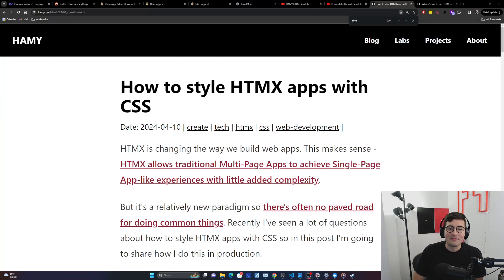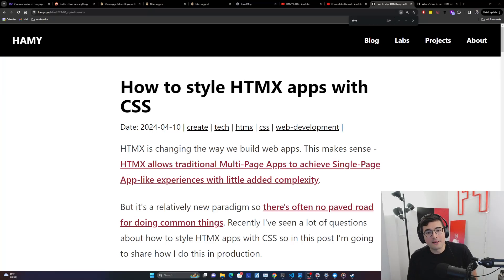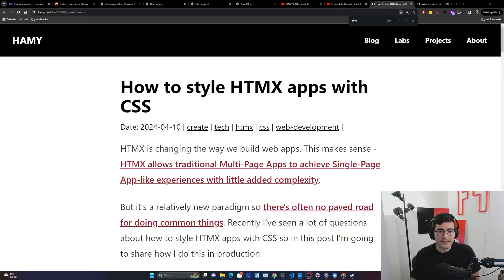Hey everyone, welcome back to the lab. In this video, we're going to be talking about how to style HTMX apps with CSS.